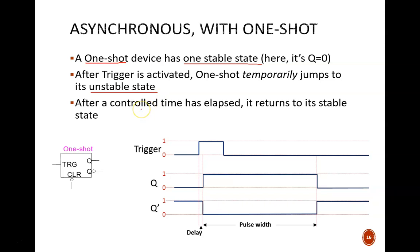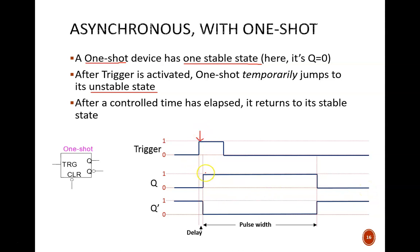For the one-shot that we will be using, the stable state is q equals zero. If the trigger is never activated, then q will equal zero forever. But once that trigger input is activated, q jumps to one and stays there for a set pulse width. After that time, it drops back down to zero, where it remains until it is triggered again.